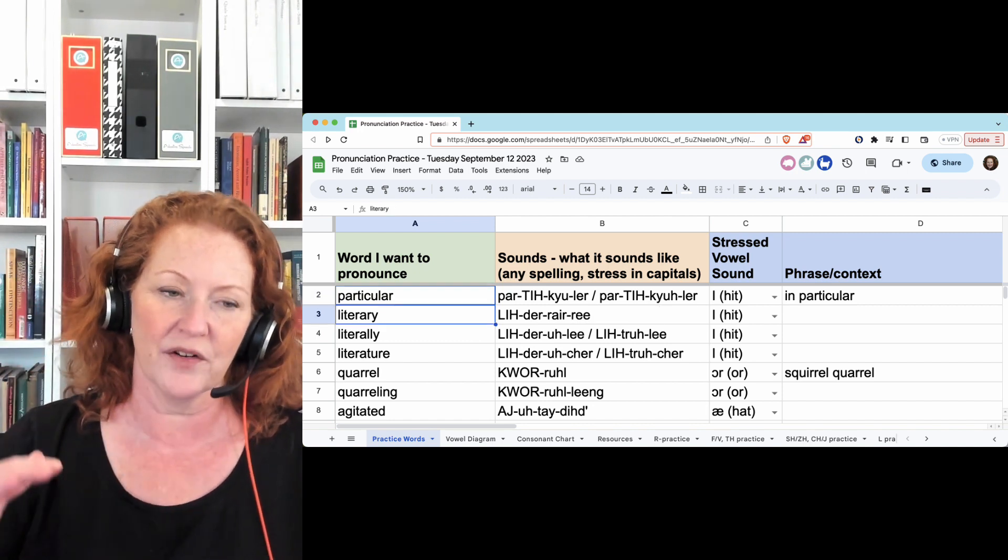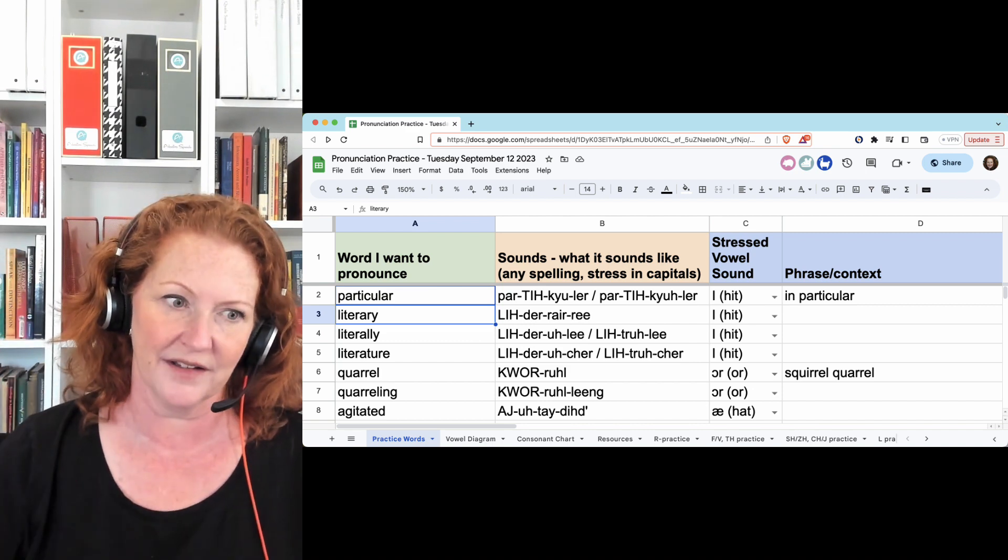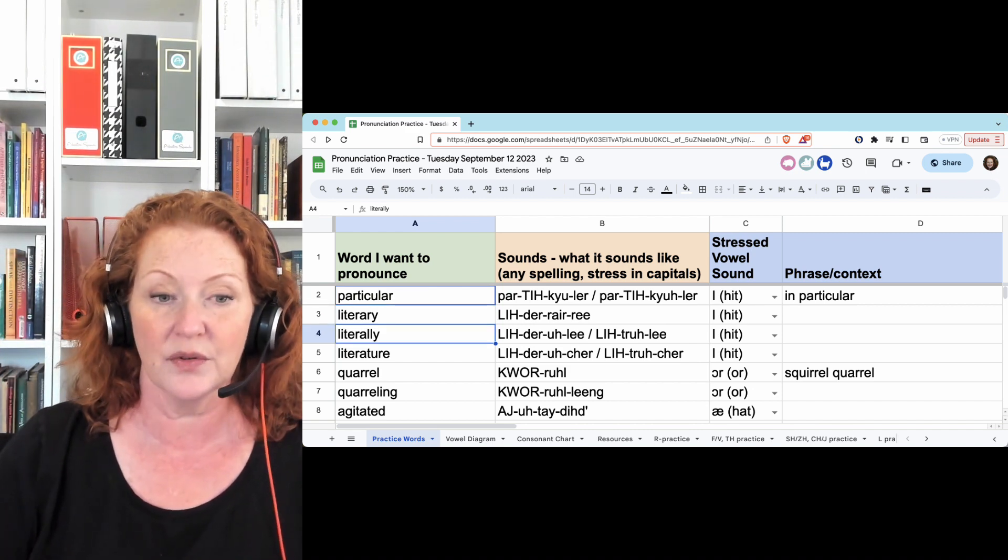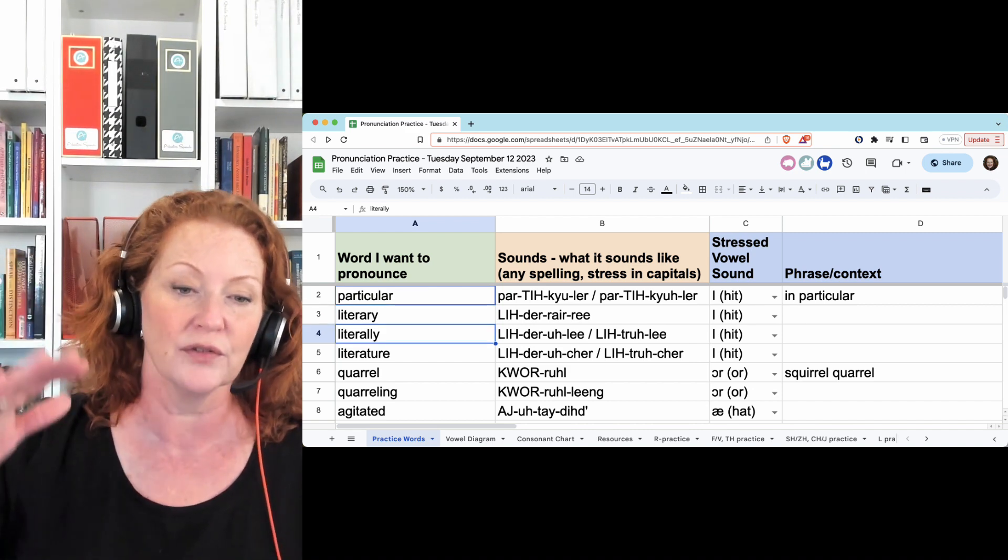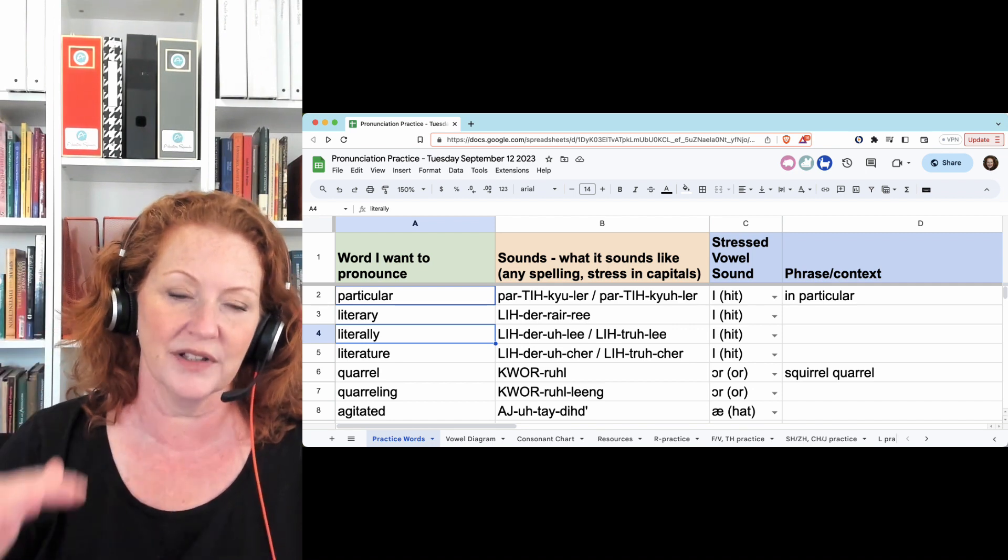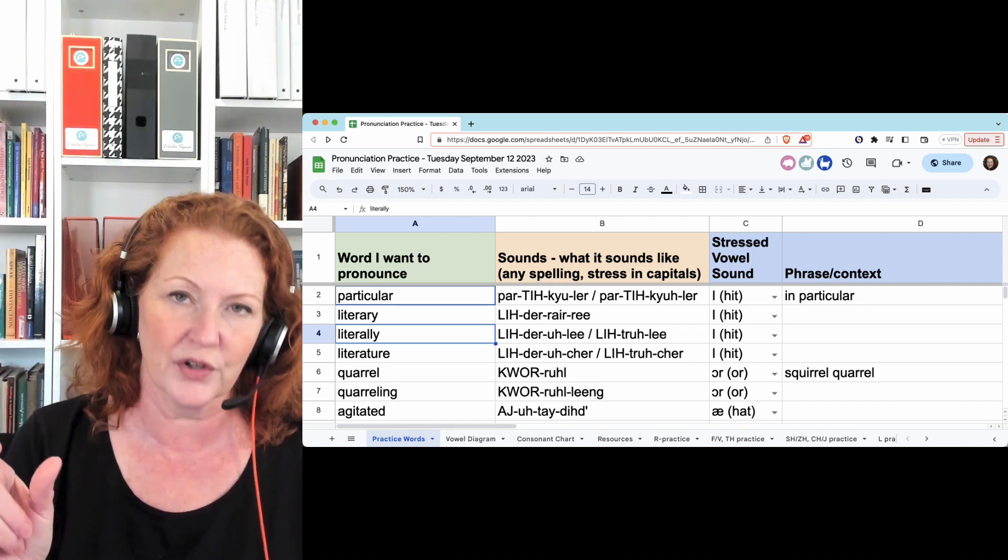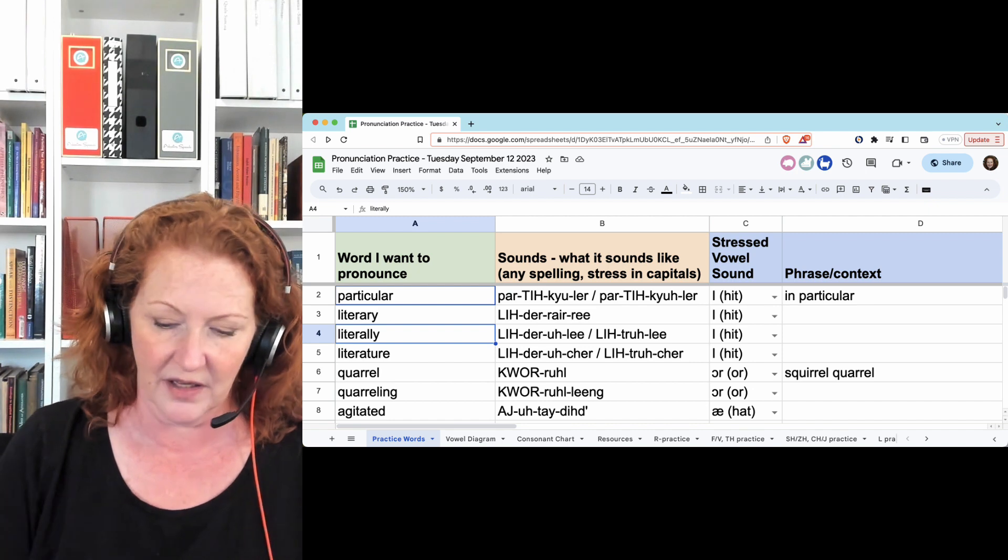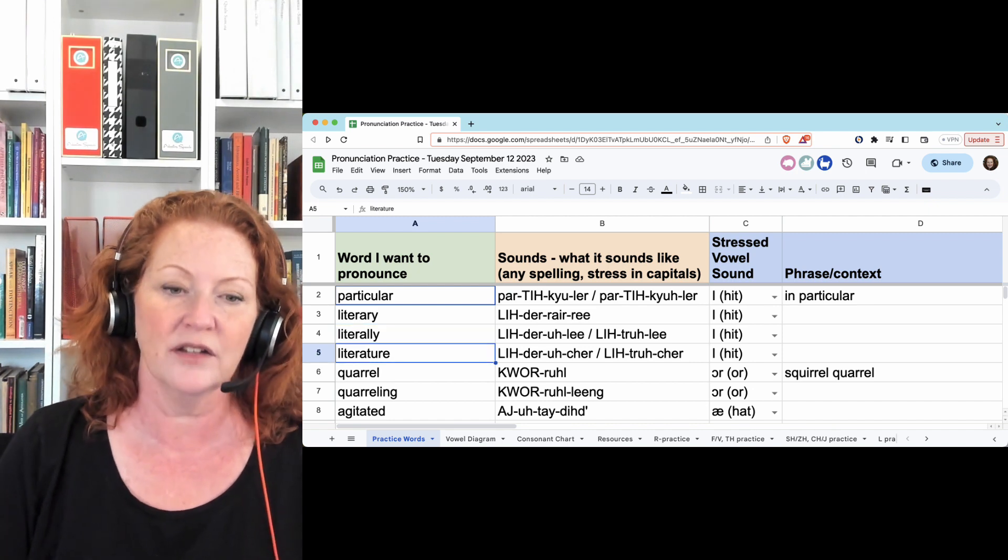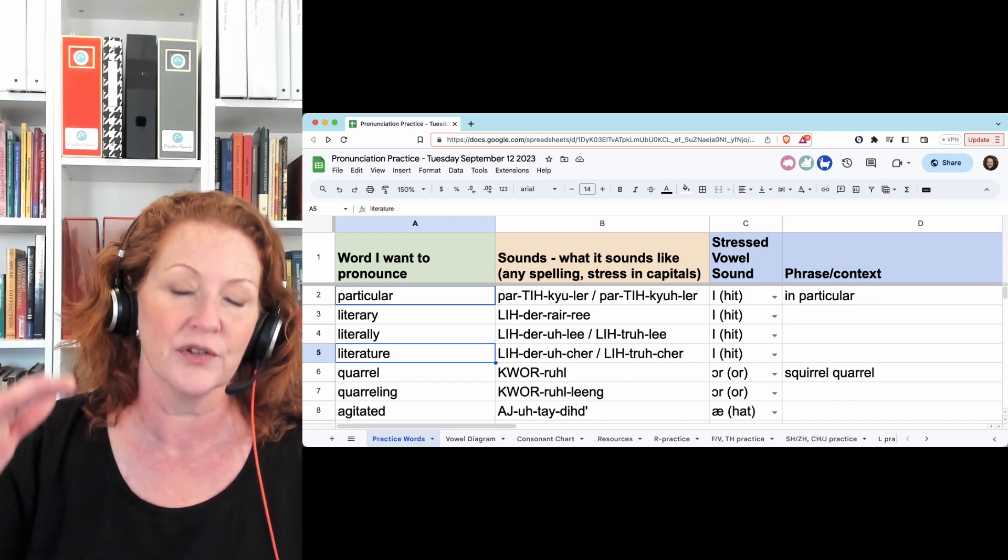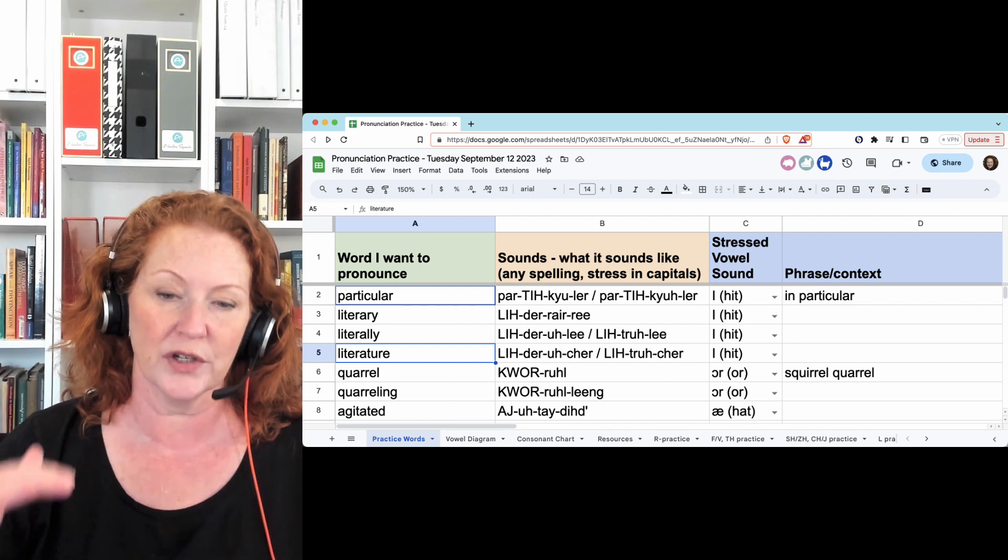Literary - the T changes to a D, literary, which is very similar to literally. Literally, literally, which you can also make shorter and say literally, and you also have options: literature or literature.